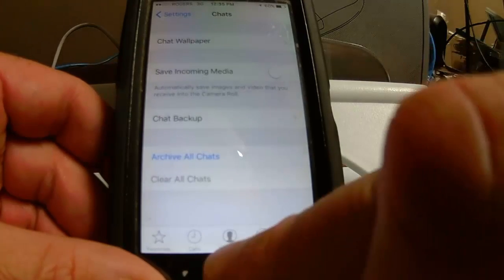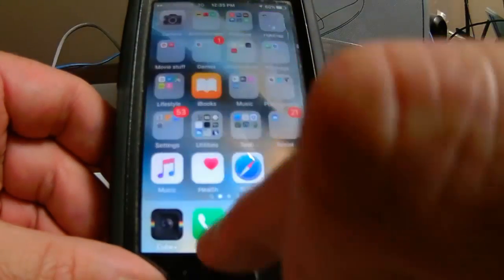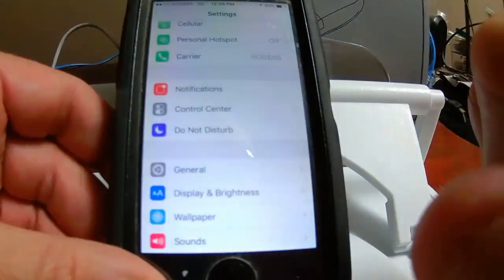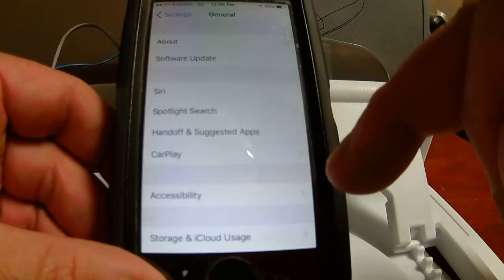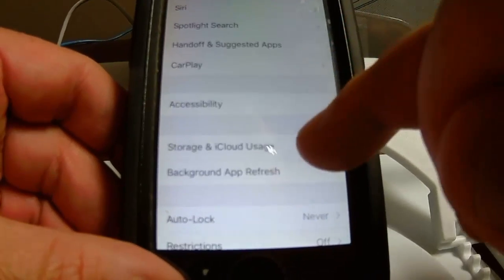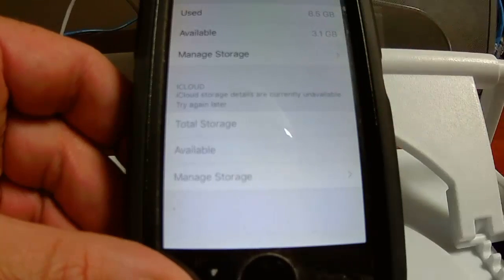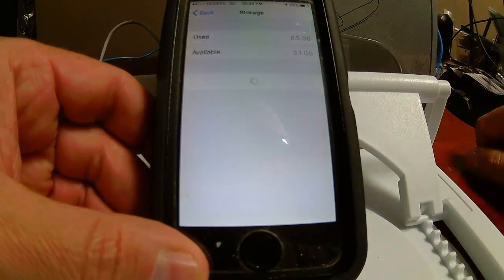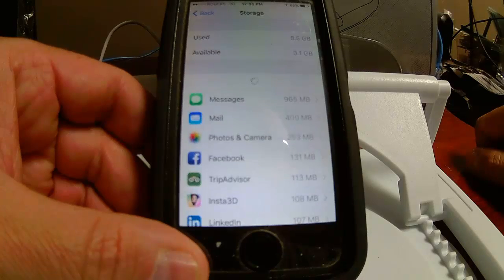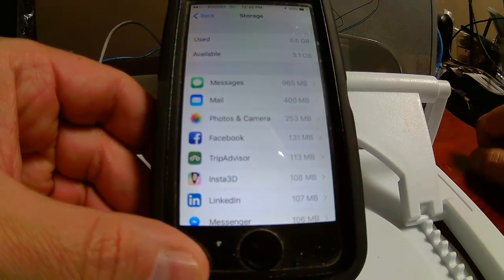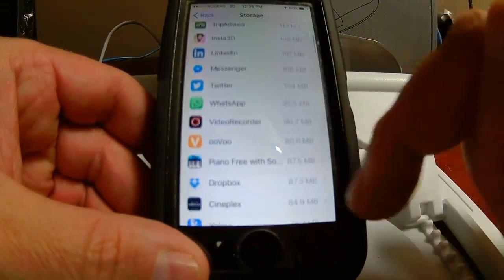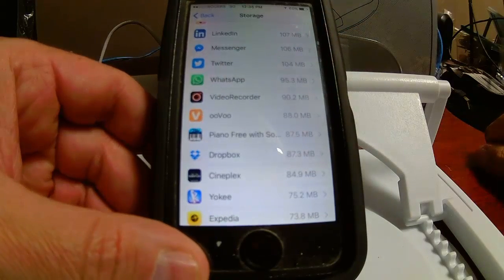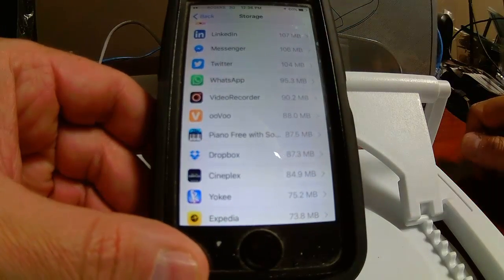It's all empty now. I'm going to go back to my main screen and let's see if I saved some room. General → Storage and Usage. Look at that — now I have 3.1 gigabytes free. Used is only 8.5. Manage Storage — bam! Do you see WhatsApp? It's not even on this list anymore. It's only 95.3 megabytes, which is usually the norm just for a basic app.